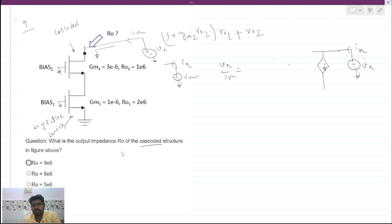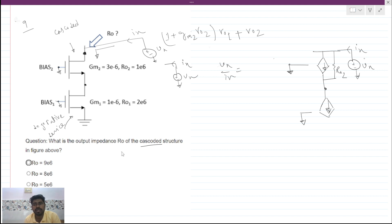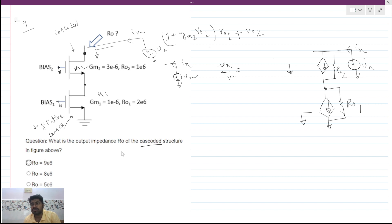The gate is grounded. There is an output resistance ro2 present here. There is also a dependent current source, and the bias conditions make this node small signal ground as well. There is also the output resistance of transistor M1 — let's call it ro1. So we have M1 and M2, with ro1 in the circuit.